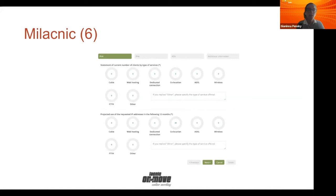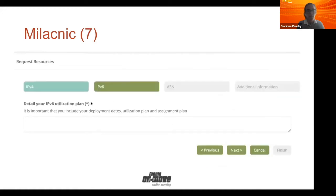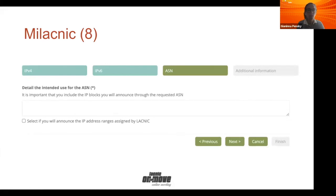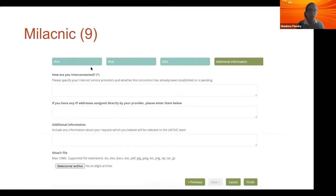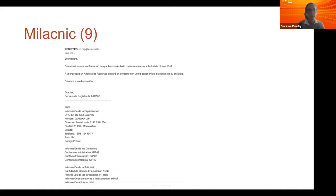You can then submit the request, completing the information about your IPv4 request: the number of clients you have, each type, and how you are going to use it in the next 12 months. Then the information about IPv6 — you complete the plan. Then the information about the ASN. All this applies if you requested all three resources; otherwise it will only ask about what you requested. Then you go to additional information — anything you can provide is really useful for analysis, like how you are interconnected or if you have any IP addresses assigned directly by your provider. After that, you click finish, and you will receive an email that an analyst will contact you and follow up on your request.